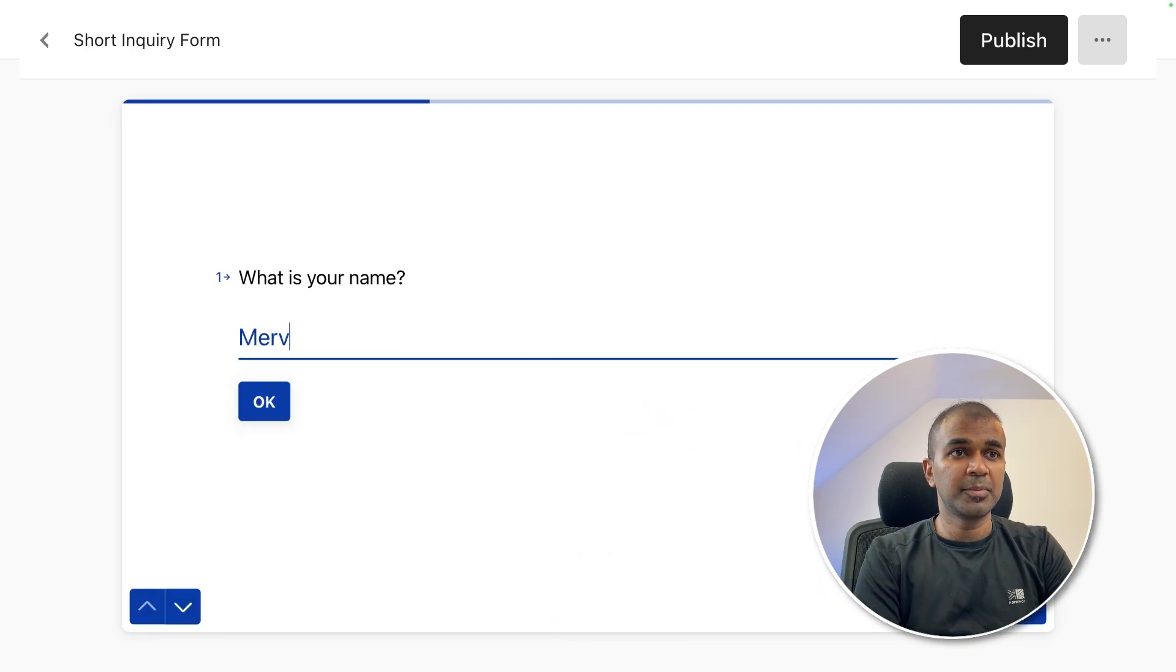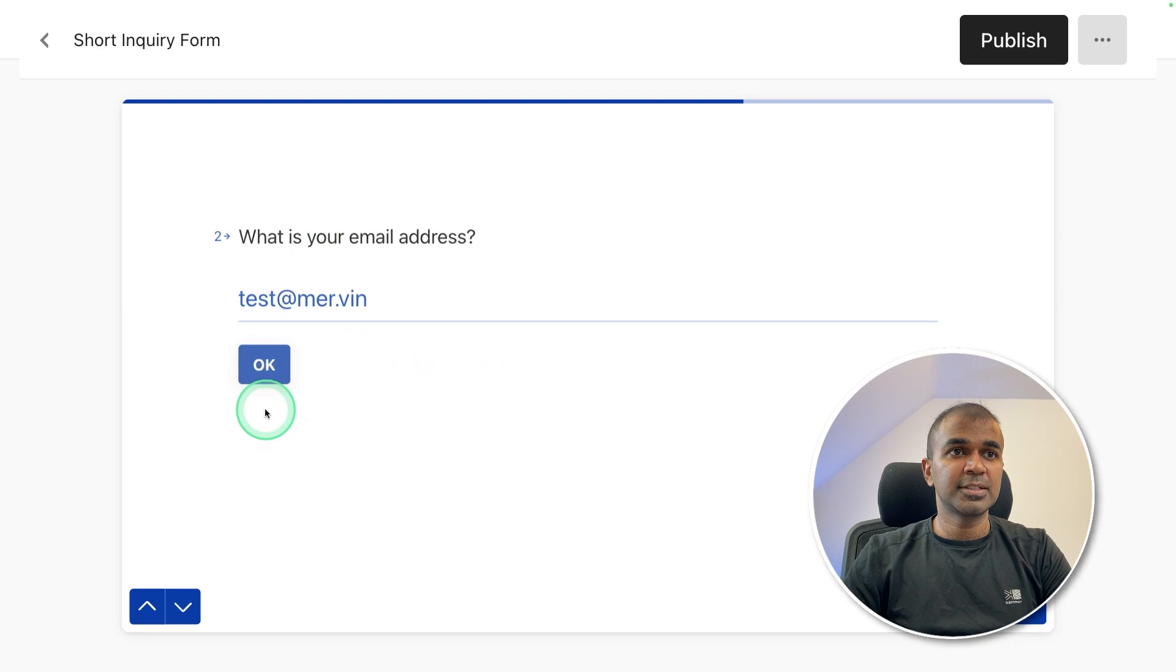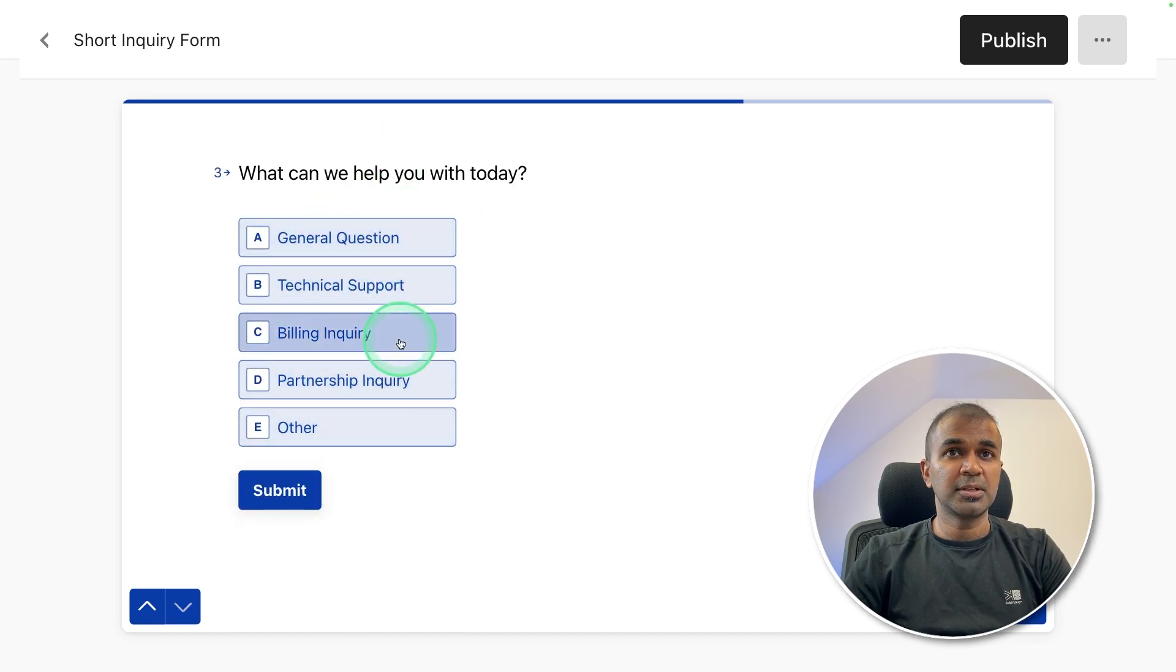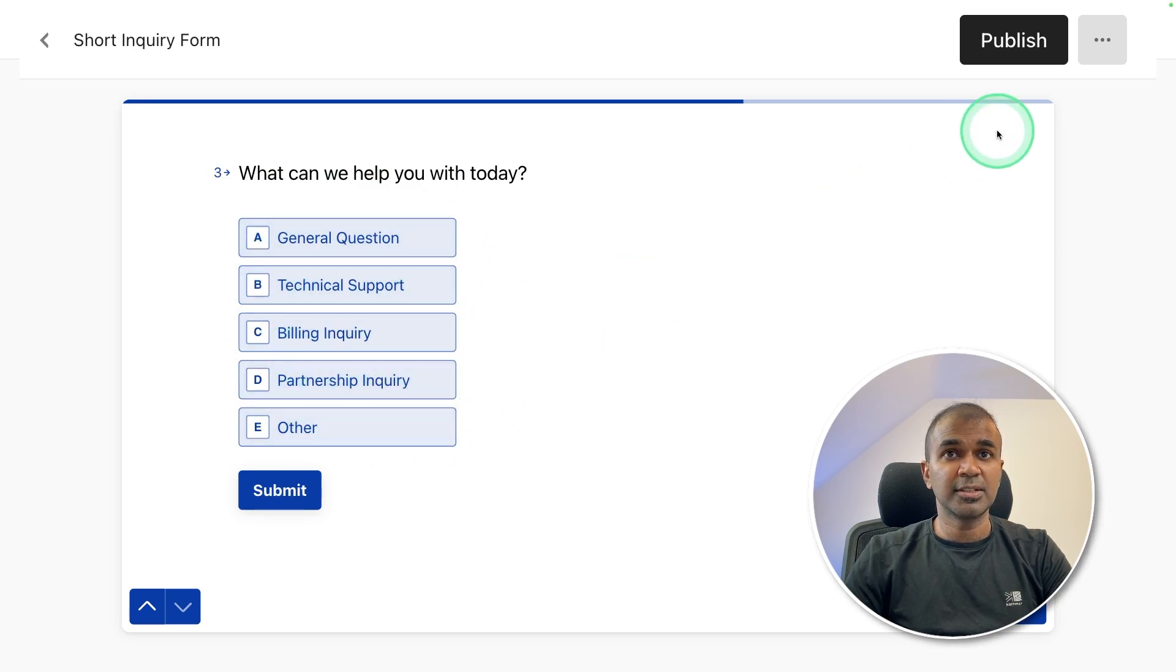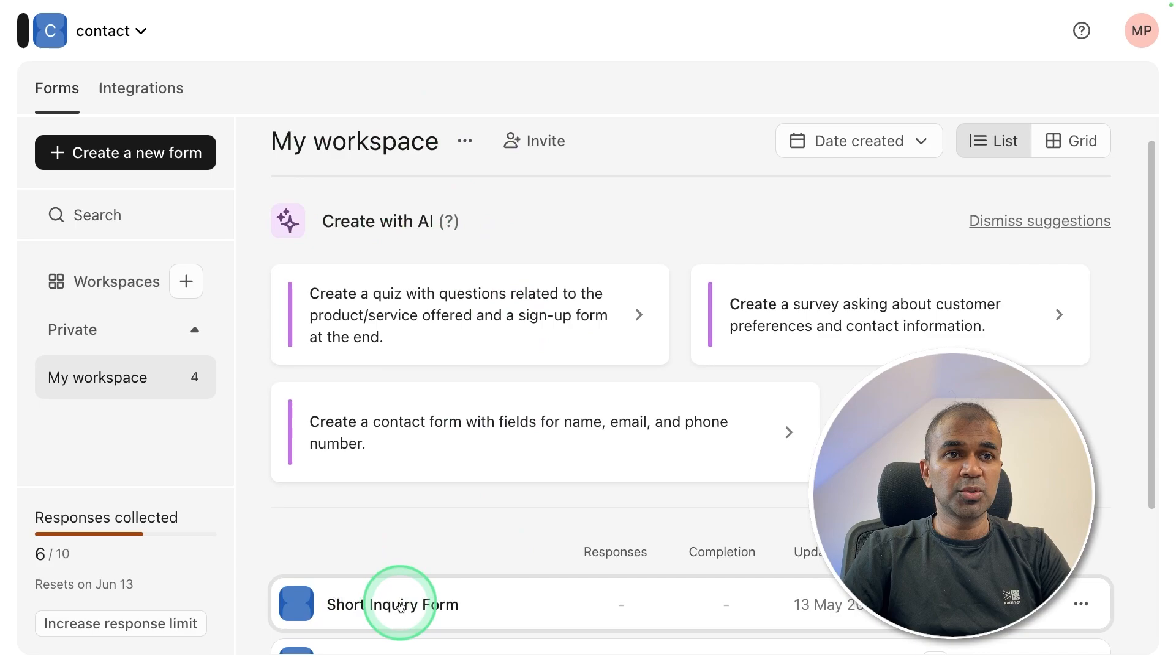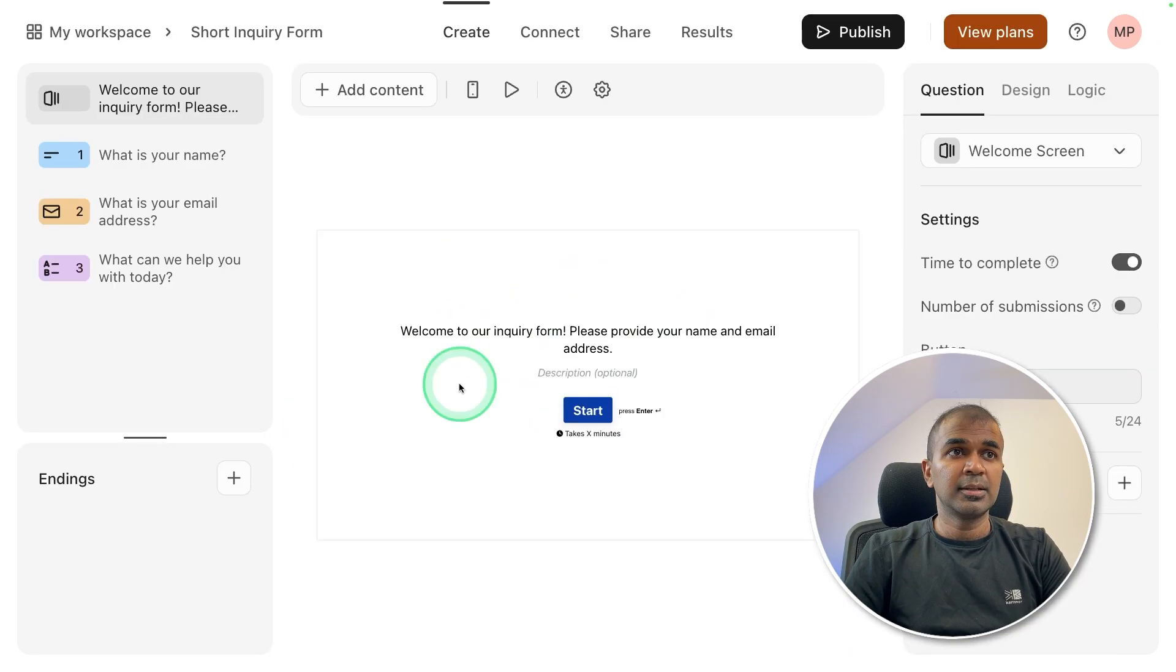First, I'm going to provide my name as a test. Next, providing my email address. And finally, it's giving me a choices option. Now I need to configure this to make it as a text entry. So I'm going to edit it. Then you go back to the workspace. There you got the short inquiry form, which you have just created. I'm going to click it.